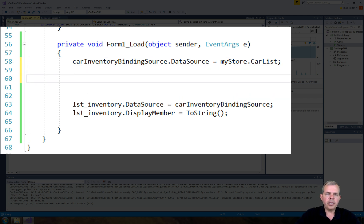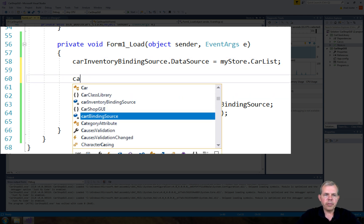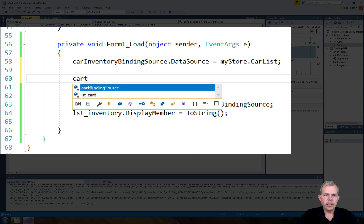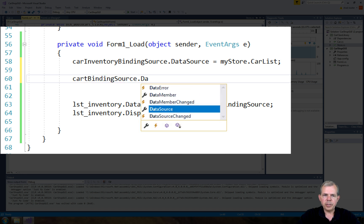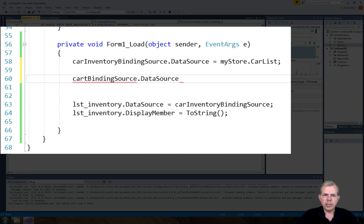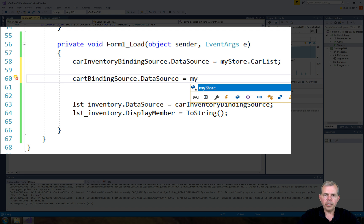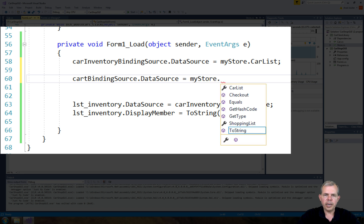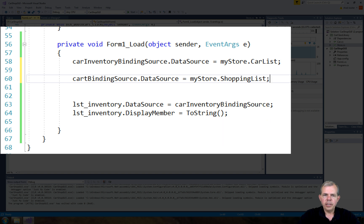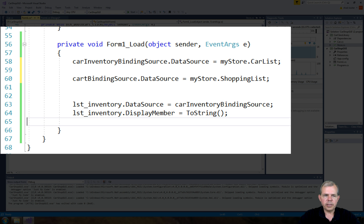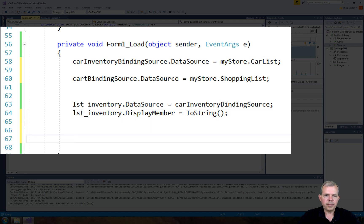So the first thing is we need to look for cart. Cart inventory or cart binding source. That's what it is. And we're going to follow the same pattern as we did before. So the data source is going to be equal a different list. So mystore dot and which one are you going to pick now? So the shopping list is the correct one. So we set the shopping list as its source of data.